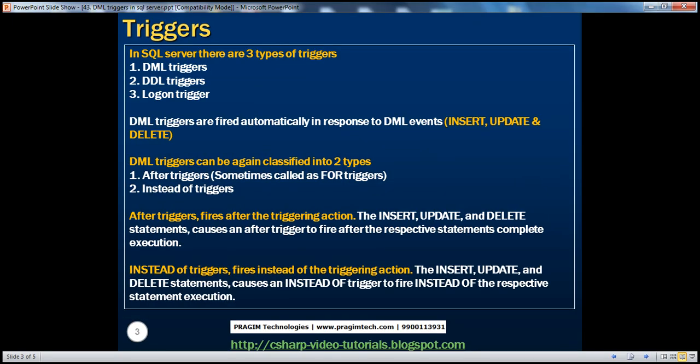In SQL Server, there are three types of triggers: DML, DDL, and logon triggers. In this session, we'll talk about DML triggers. DDL and logon triggers we will talk about in a later session.